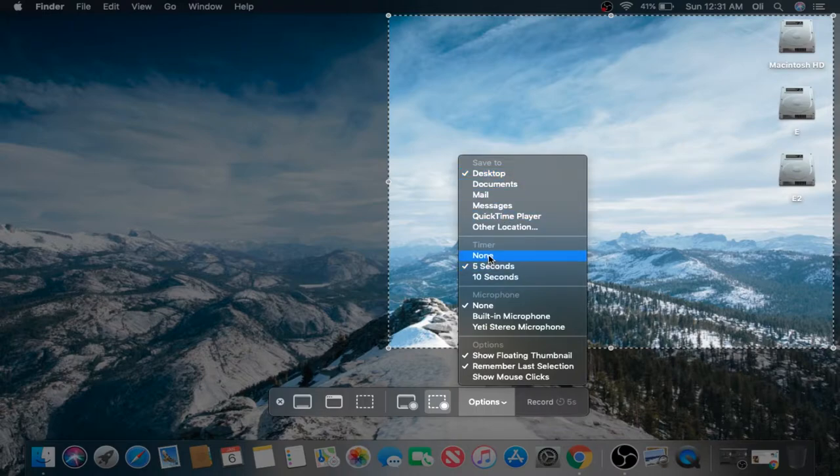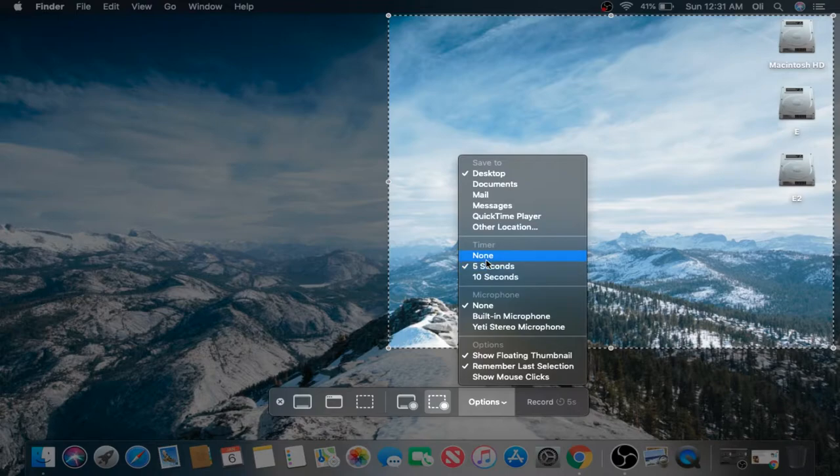Timer. The default is None. I'm not sure why 5 seconds is selected right now, but we'll go ahead and make that None.